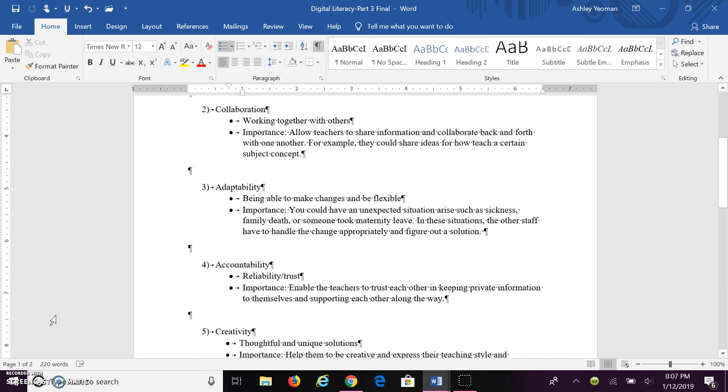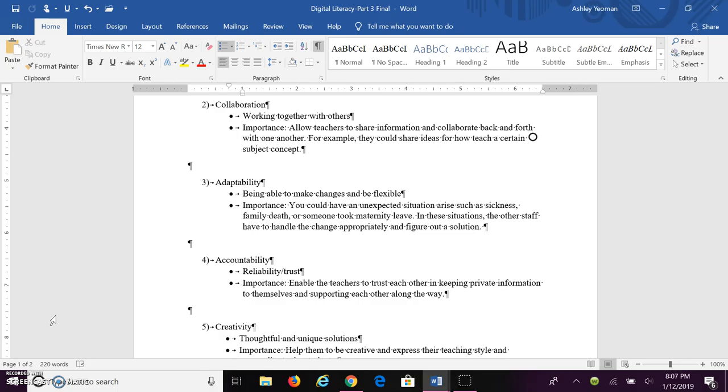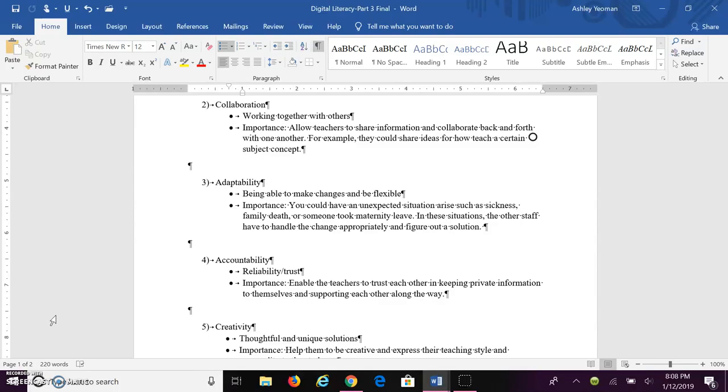The third skill that all teachers must have is adaptability. This is where you're able to make changes and be flexible. This is important because unexpected situations could arise, such as a teacher's sick, immediate death in the family, or a teacher expecting and taking maternity leave.